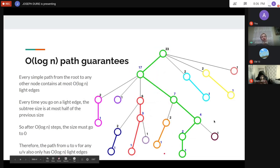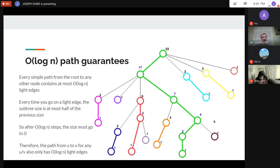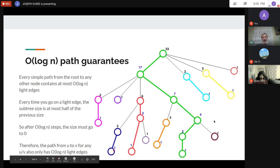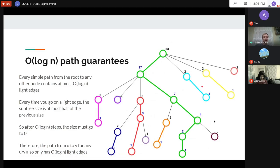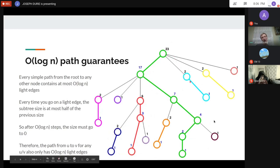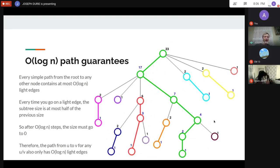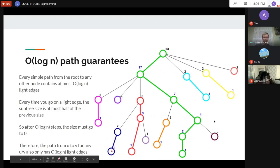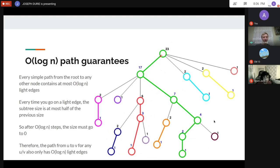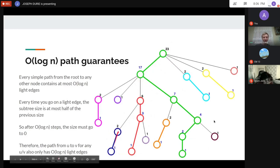We can go between any two nodes using at most O(log n) light edges, since you think of it as a path up and a path down, each at most log n. Any path between two nodes uses at most log n light edges, which also means at most log n pieces of heavy paths — because every time you switch between heavy paths you cross a light edge.